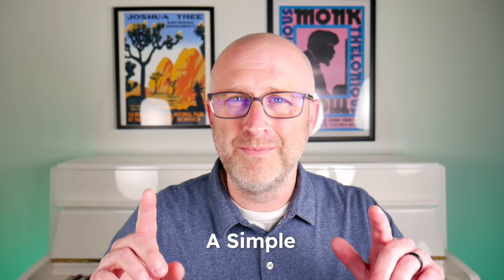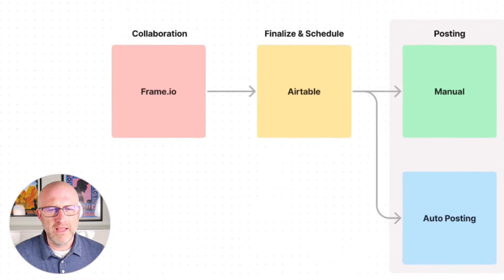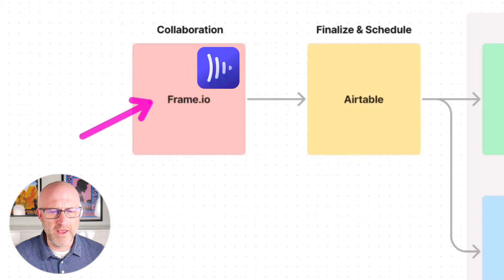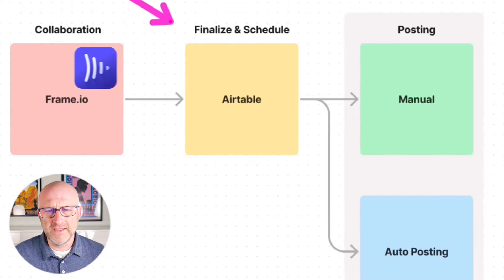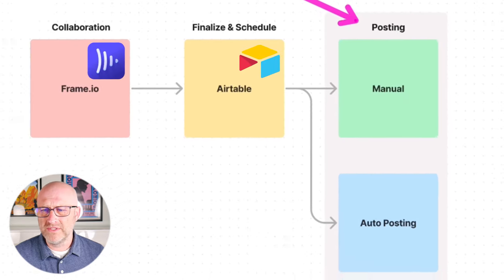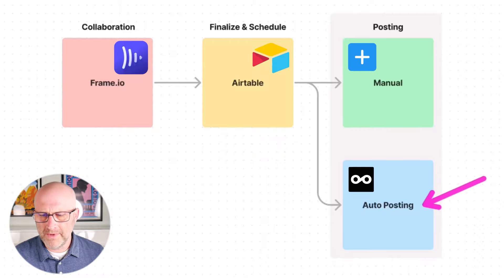In this video, I'm going to show you a simple system to easily create and publish daily social media content that you can implement into your business in an hour. I'm going to show you how to collaborate with your team of editors using Frame.io, how to finalize and schedule that content in a tool called Airtable, and how to post that content manually or using auto posting with a tool called Metricool.